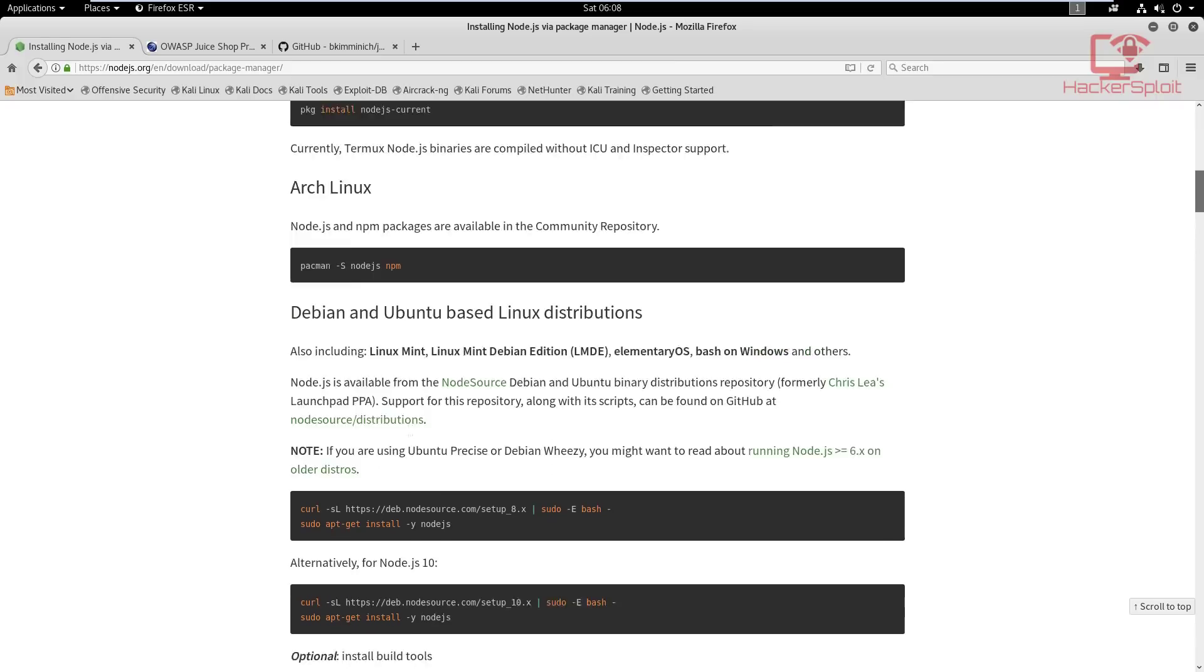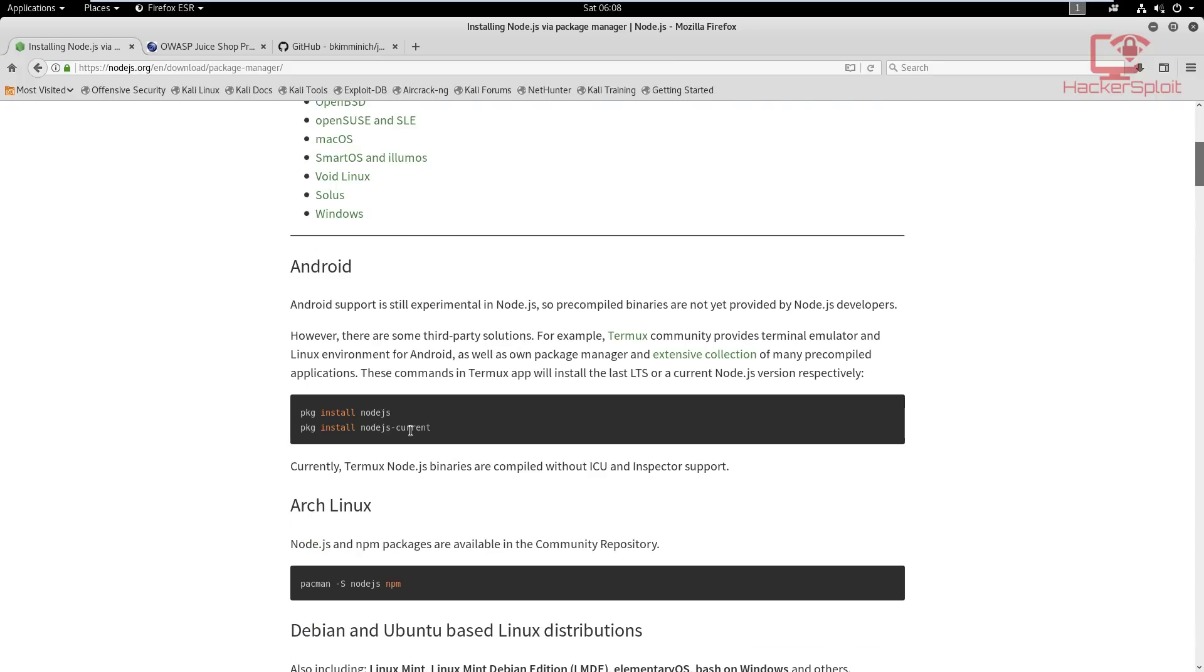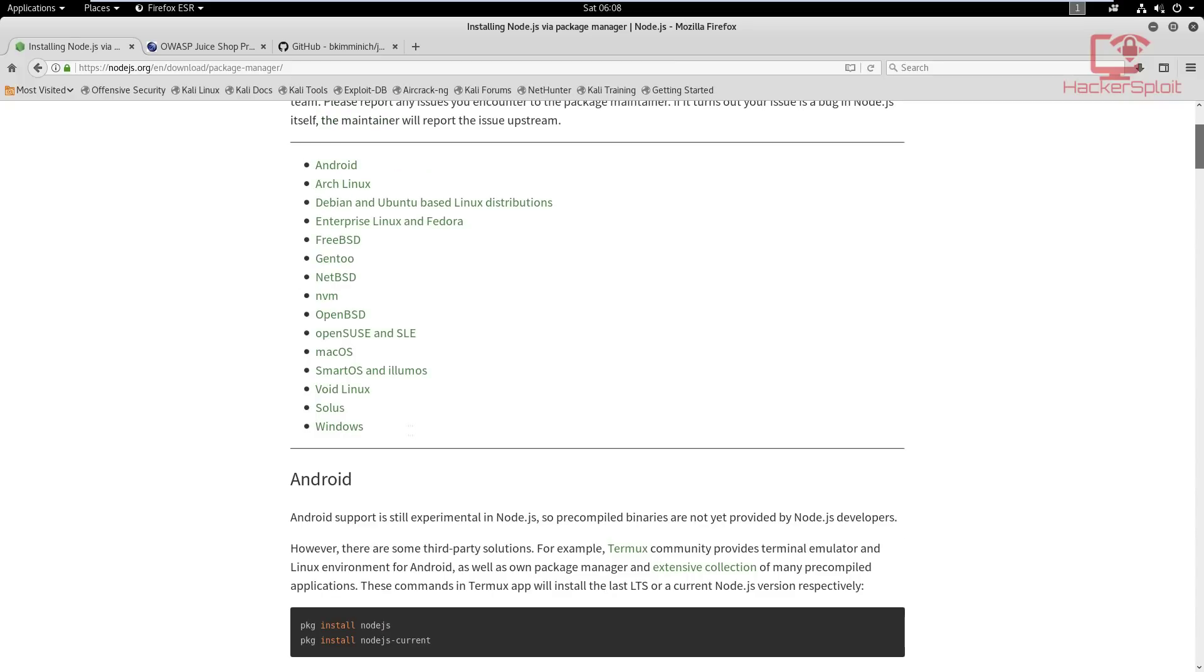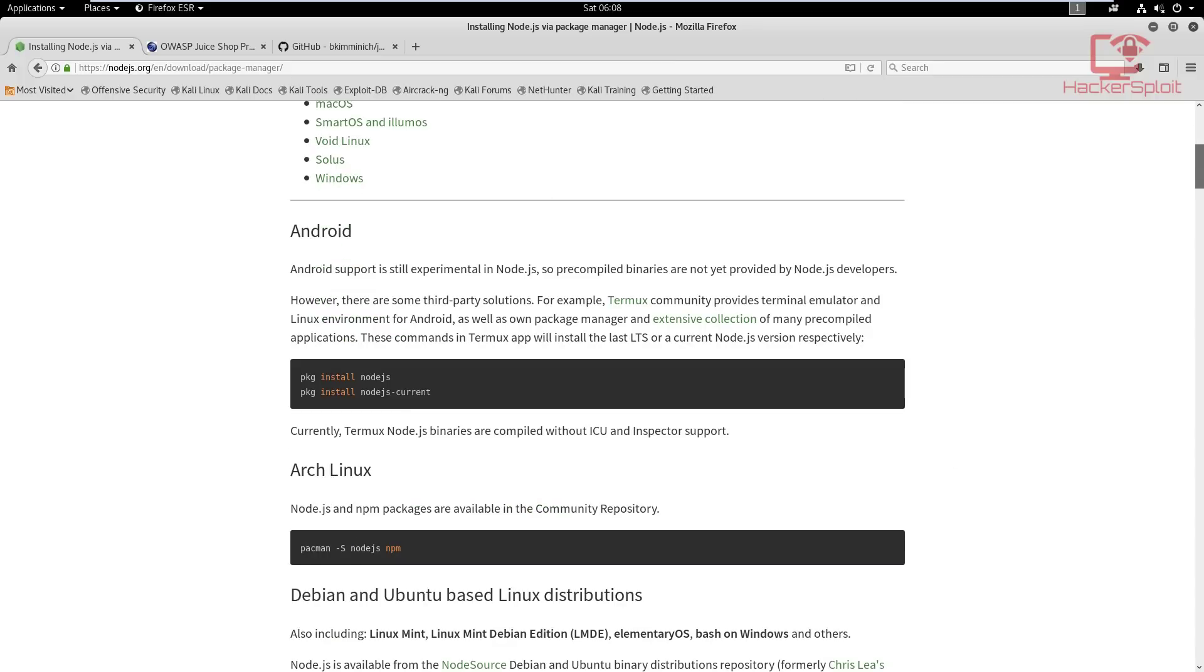Of course you can run the Linux installer which is a shell script, but I don't recommend that because you will probably face some sort of issues. This installation does include the Node package manager, which is extremely important especially because we are going to be hosting our web application, which in this case is the OWASP Juice Shop, locally.